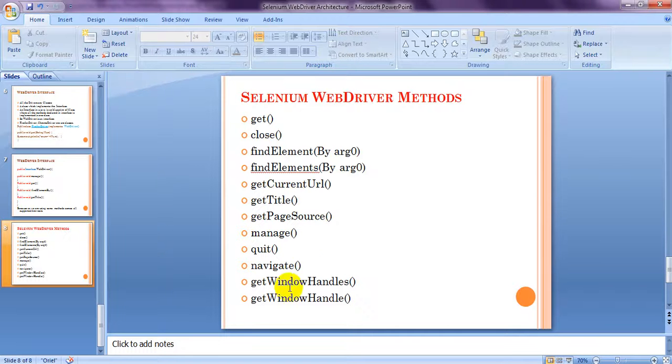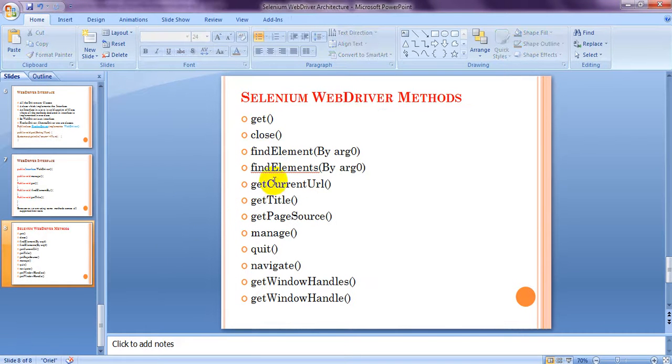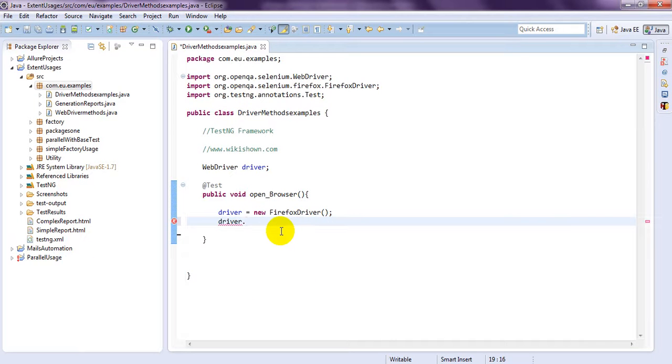So, what I have mentioned, everything here. Find element, element. Get current URL, get title, get page source. Same, it is displaying here. Control space.